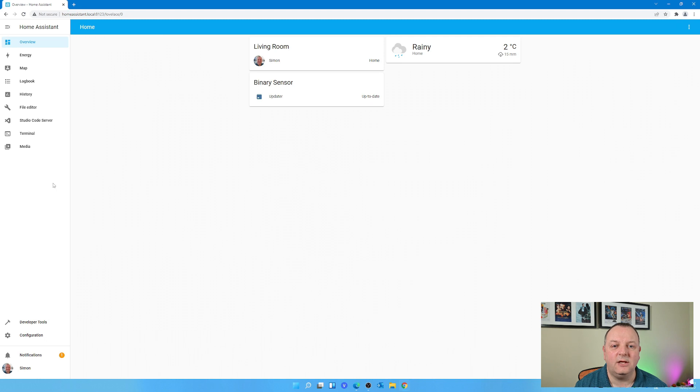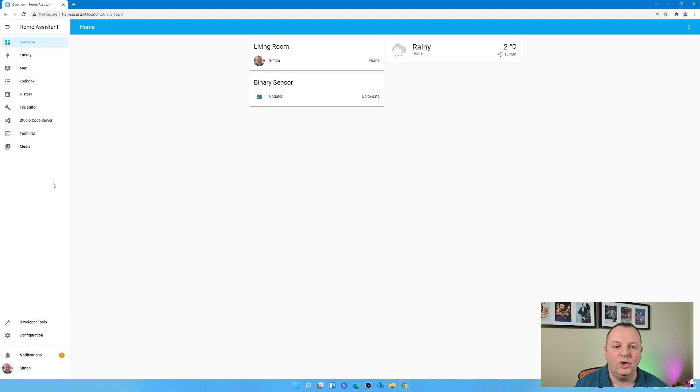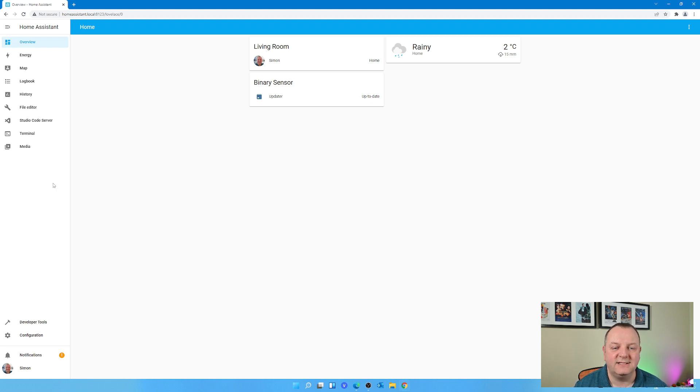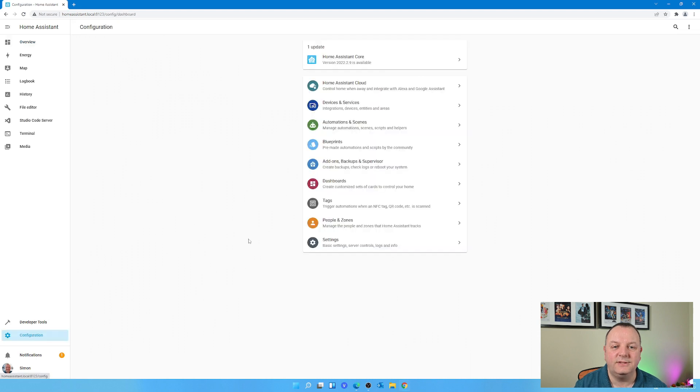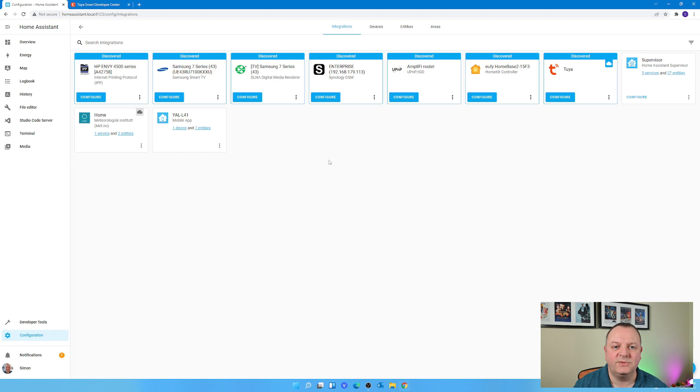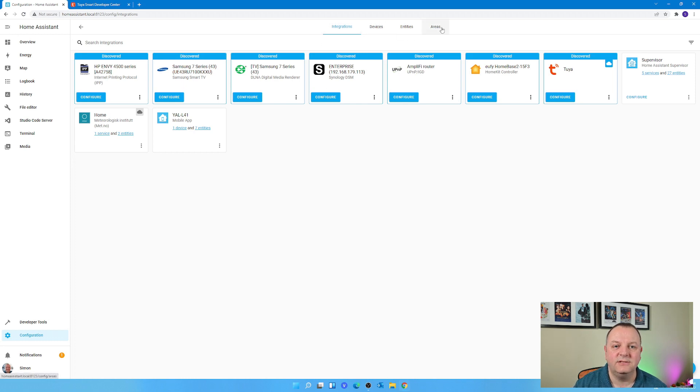As you can see on my Home Assistant server at the moment, the main overview page has very little there - no devices really listed here, nothing like my bulbs or plugs or anything like that. So if I go into Configuration and then on to Devices and Services, you'll see I've got four tabs at the top of the screen.